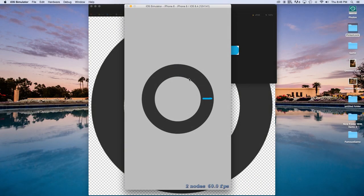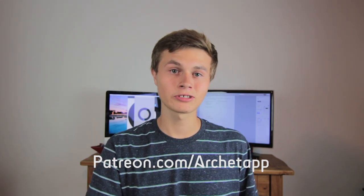Now build and run. We can click on the scene and it starts moving clockwise, click again and it goes counterclockwise, and you can keep switching. Thanks so much for watching. If you enjoyed this tutorial, hit the like button. Subscribe for more tutorials like this. You can also support the channel at patreon.com/archetype. Thanks again and I'll see you in the next one.